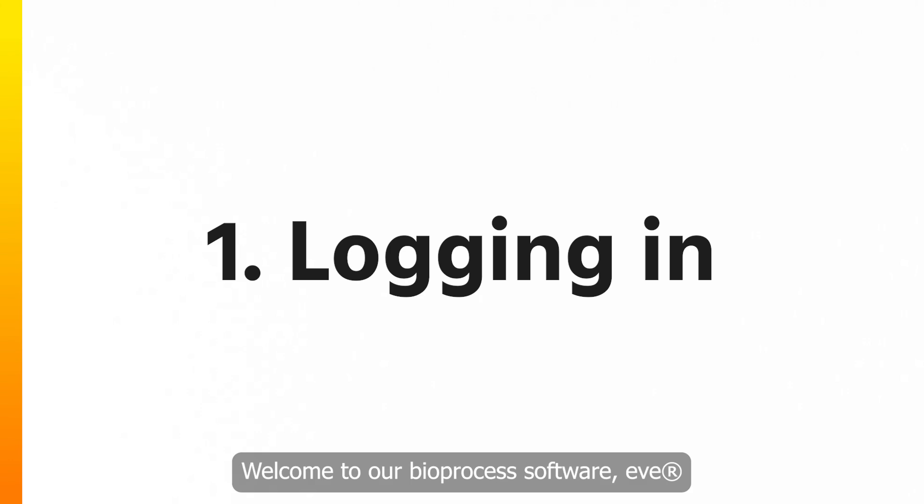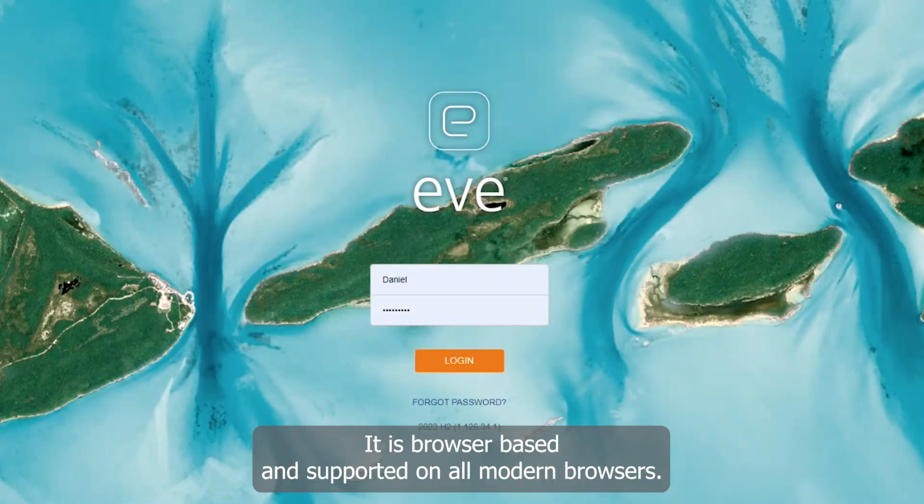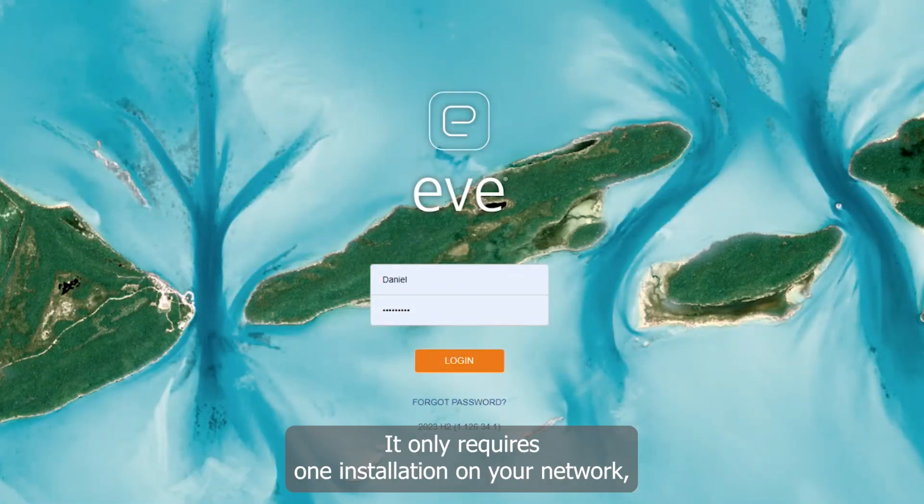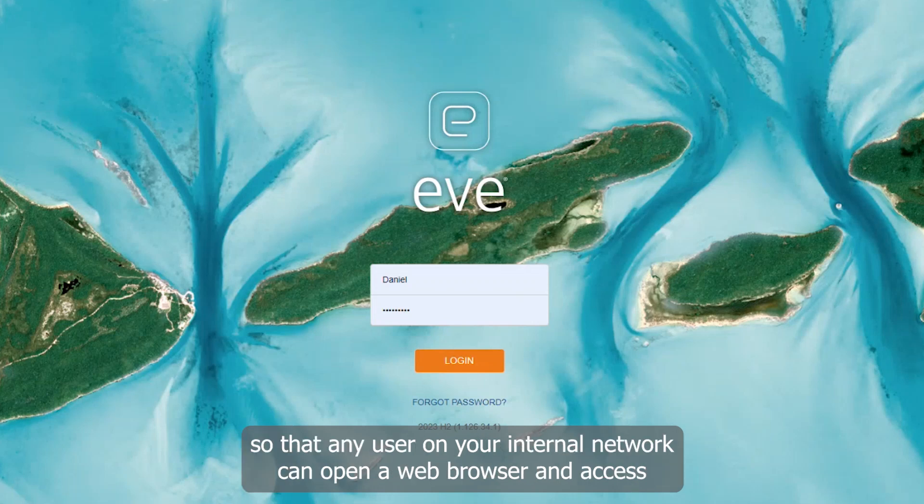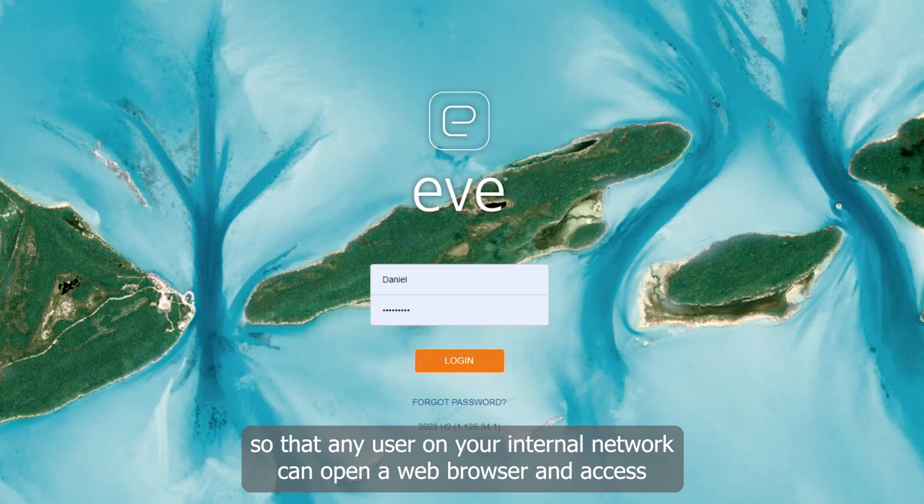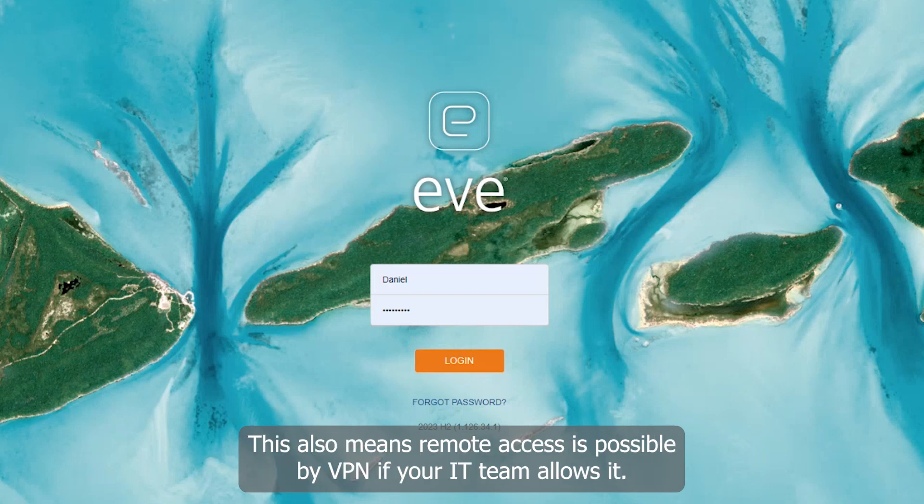Welcome to our Bioprocess Software, EVE. I have the login page open here in a web browser. EVE is browser-based and supported on all modern browsers. It only requires one installation on your network so that any user on your internal network can open a web browser and access EVE by IP address or hostname without installing any software on their computer. This also means remote access is possible by VPN if your IT team allows it.